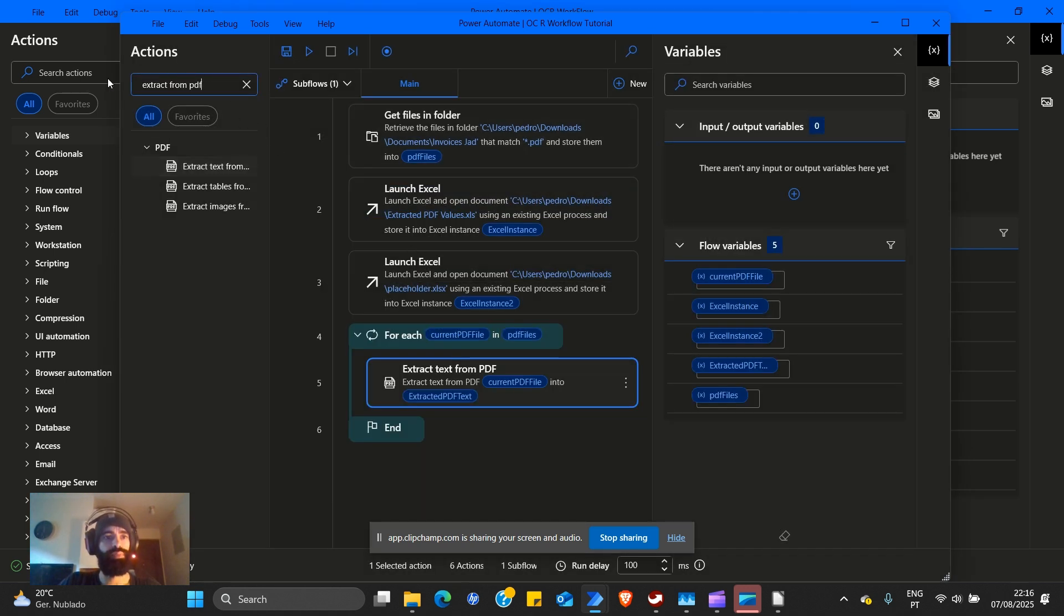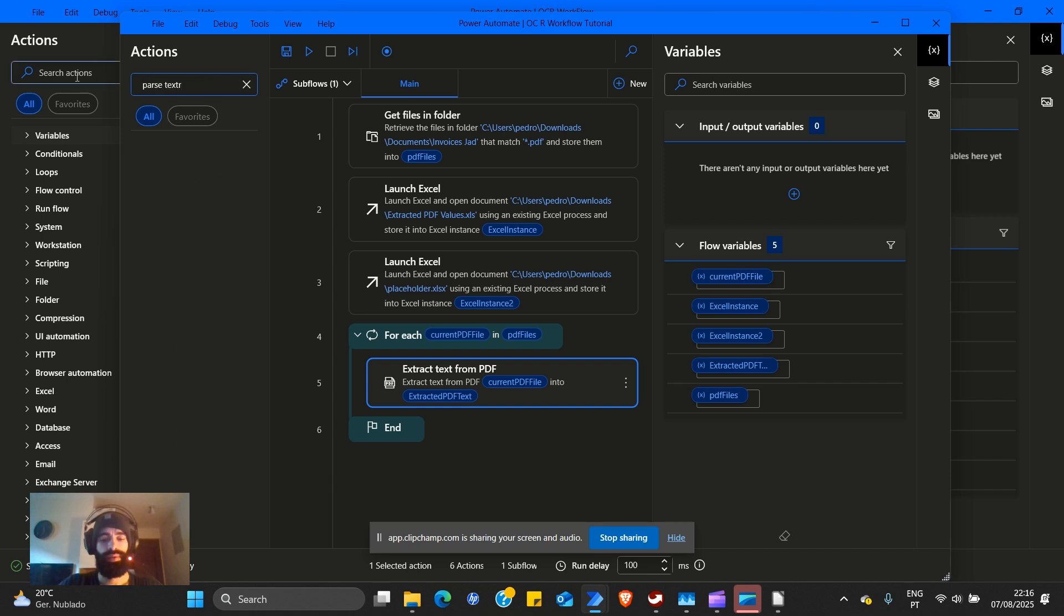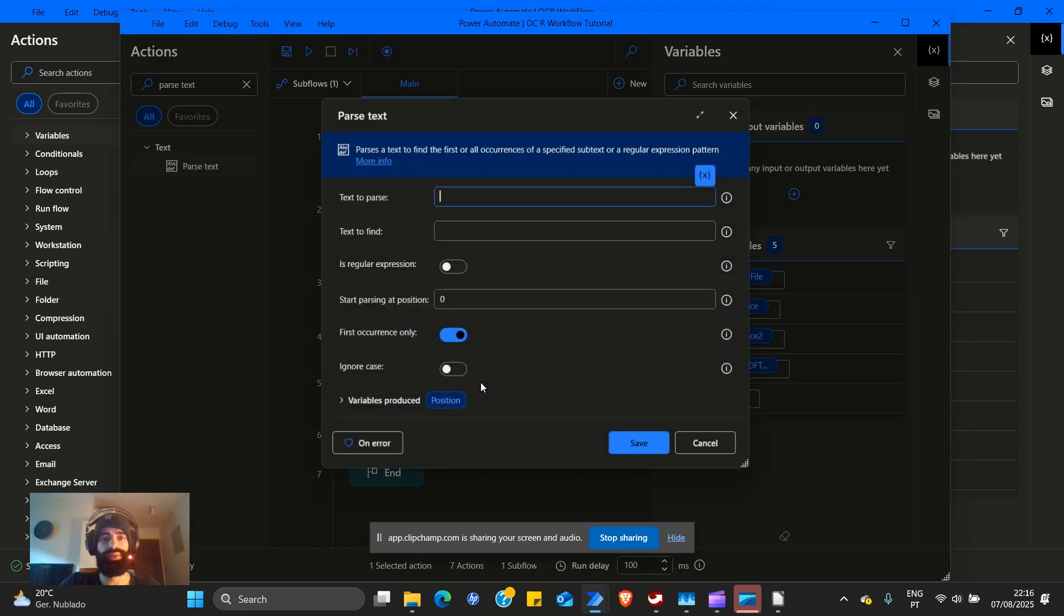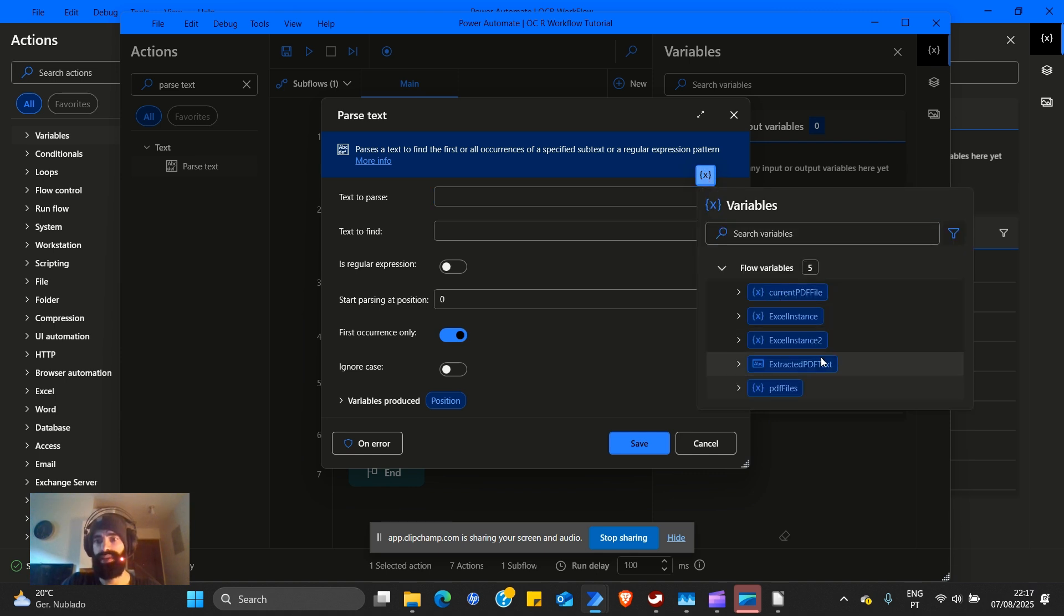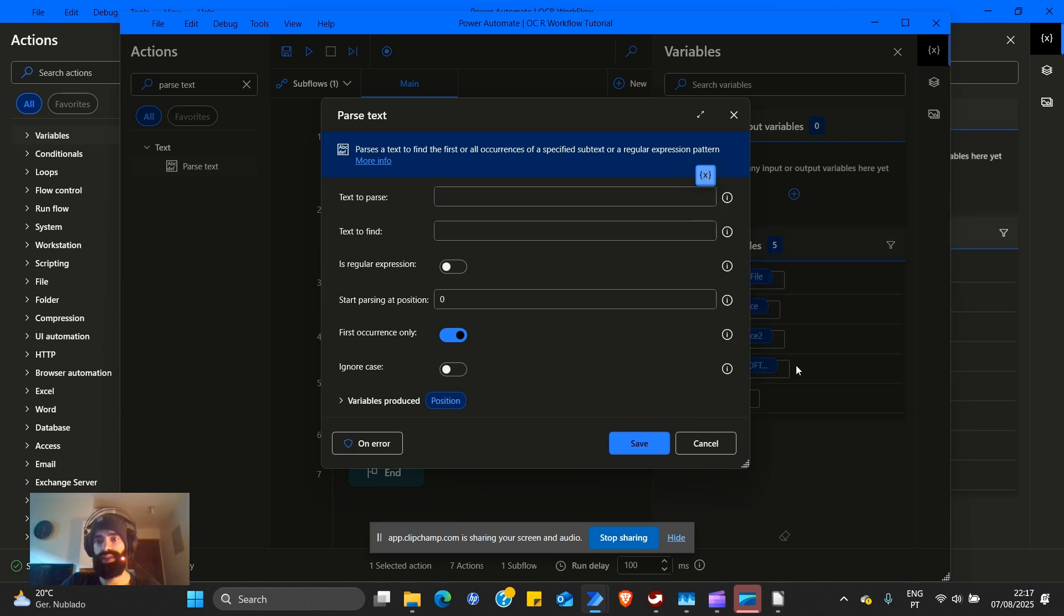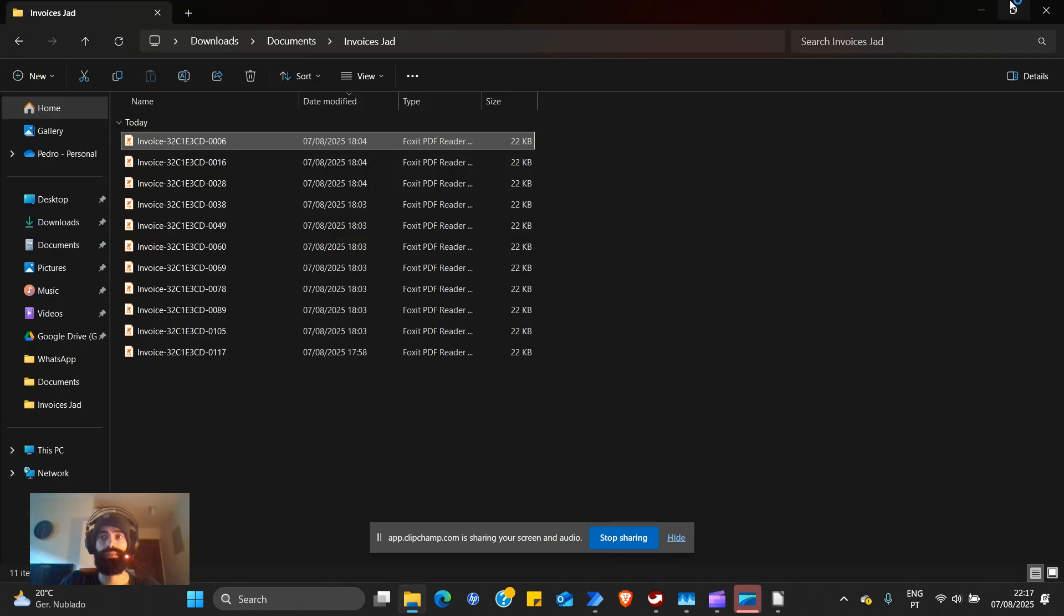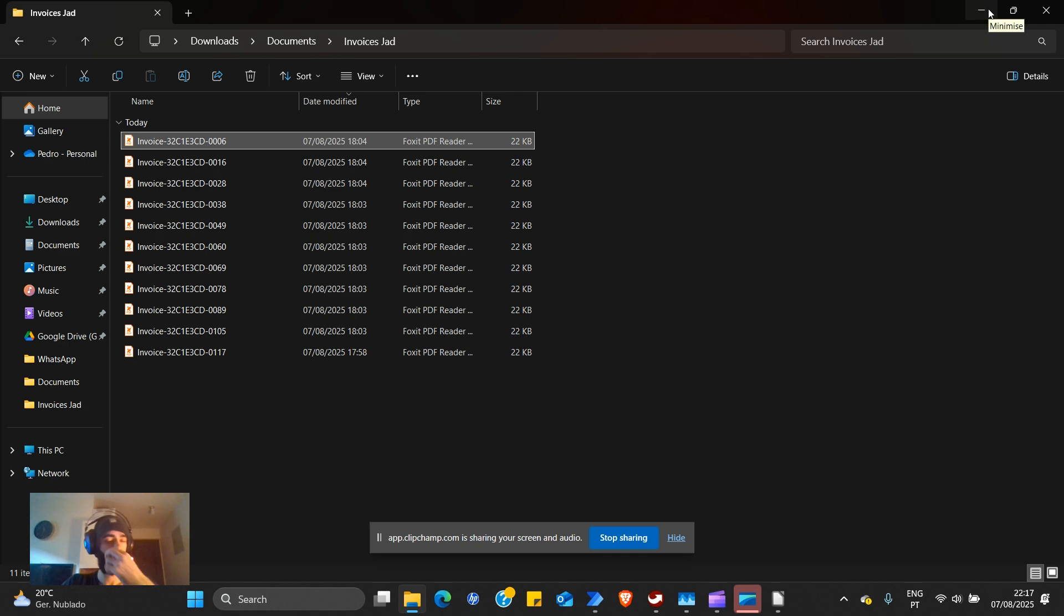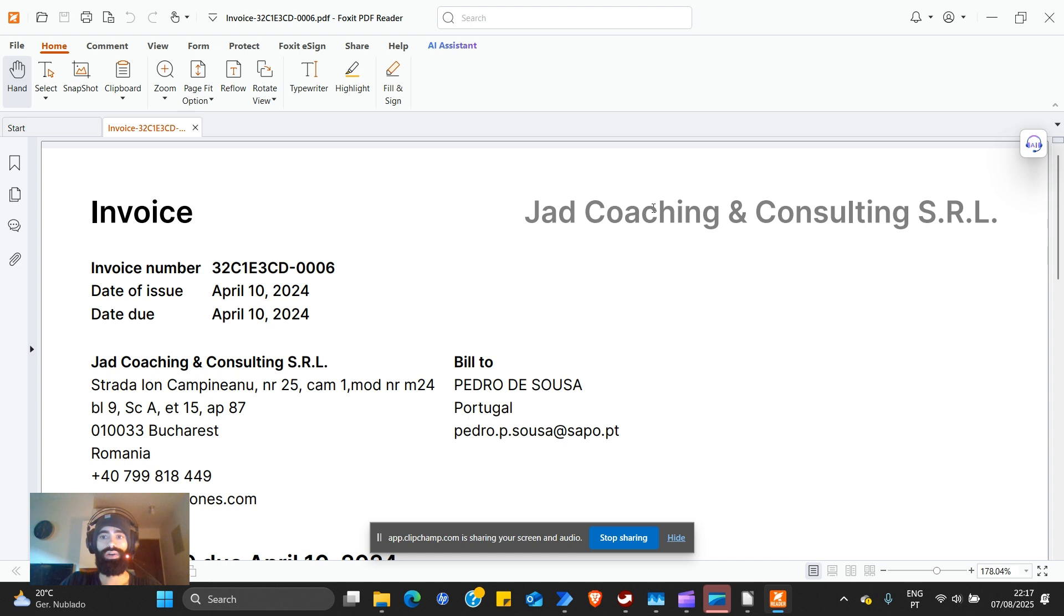Now we're going to need to parse text. We need to parse it. So when we reach this point, we're going to have text. The text to parse is going to be whatever comes out of this extracted PDF text. Right now, we need to open one of our invoices so that we know what we're going to look for.